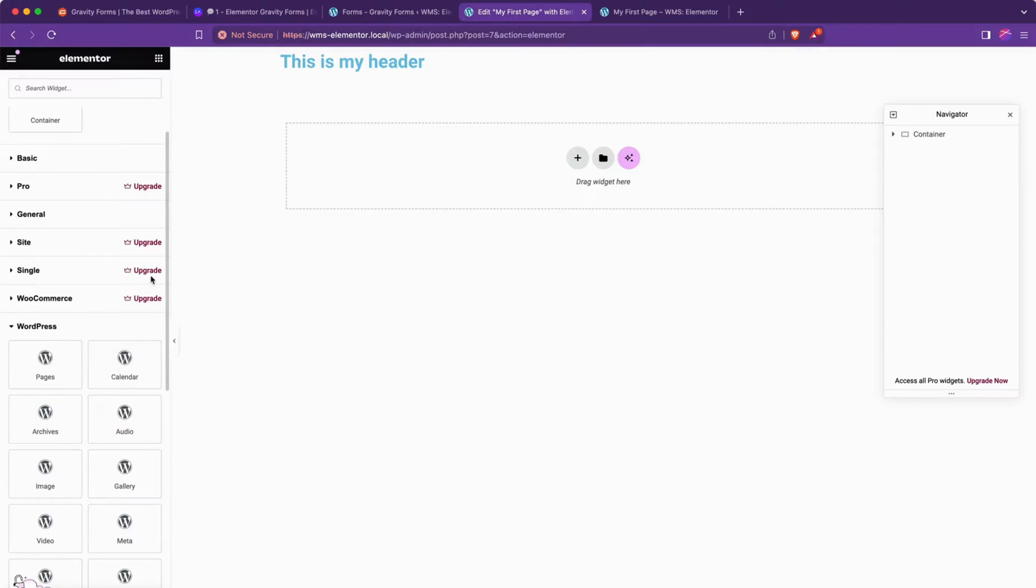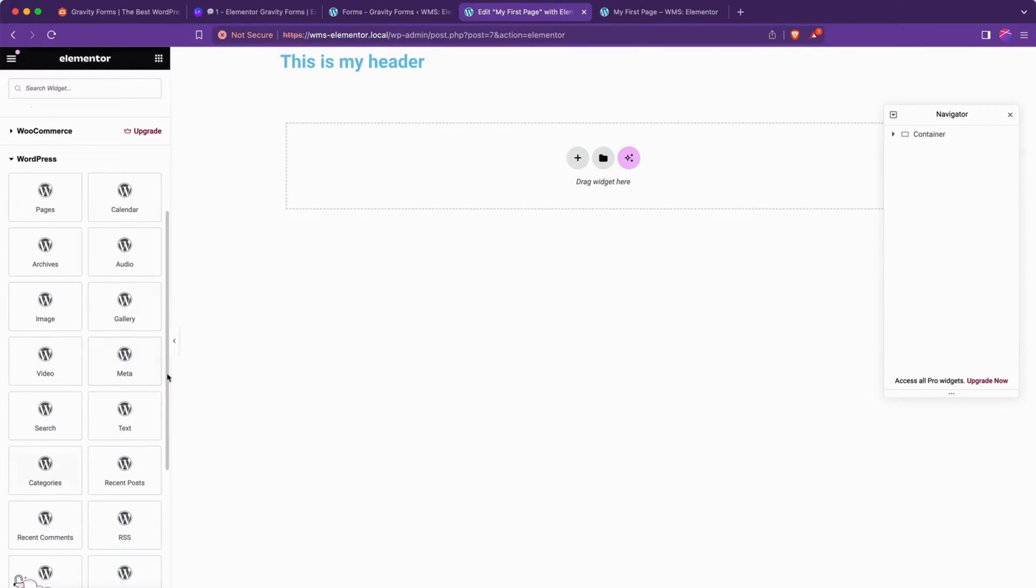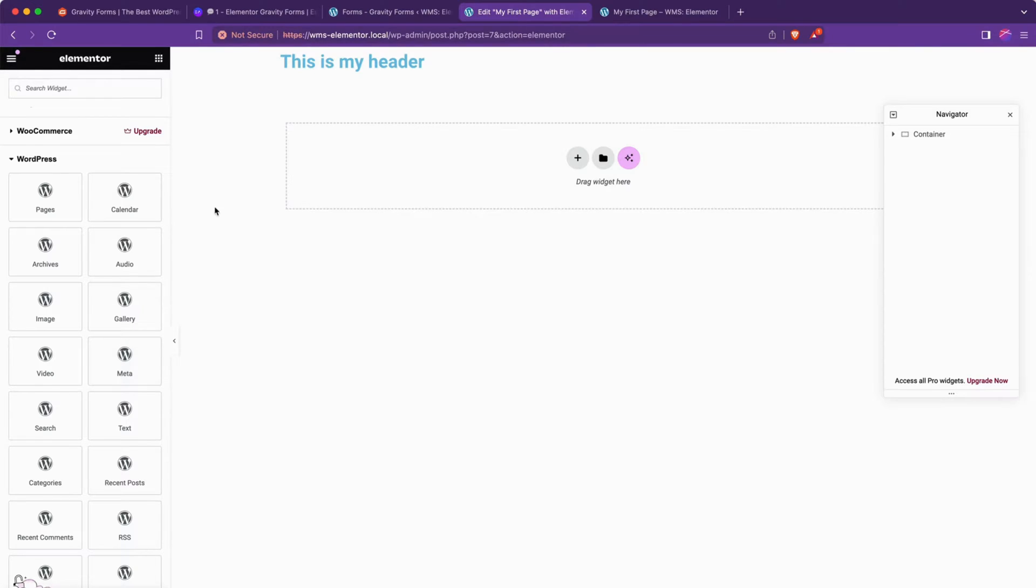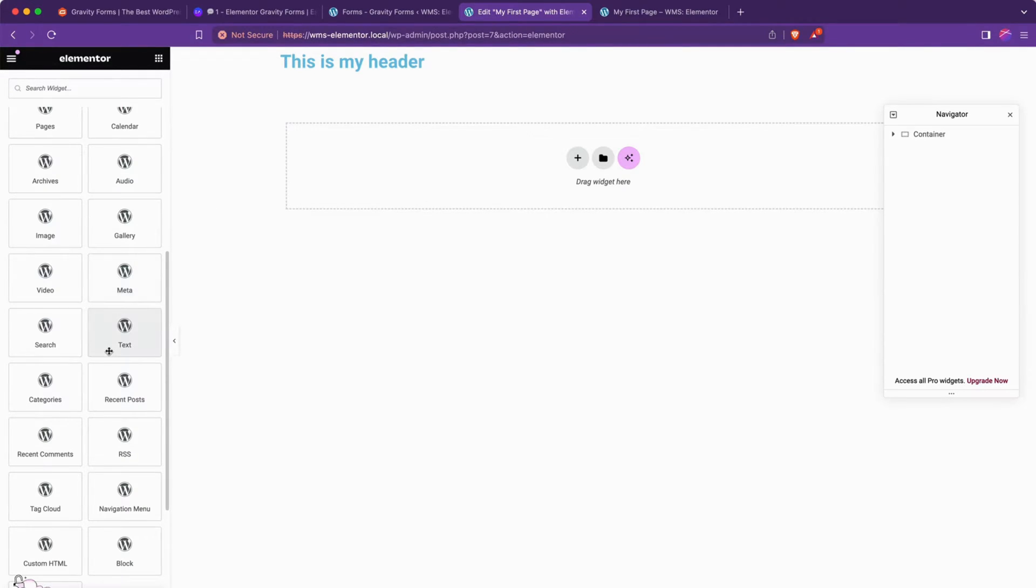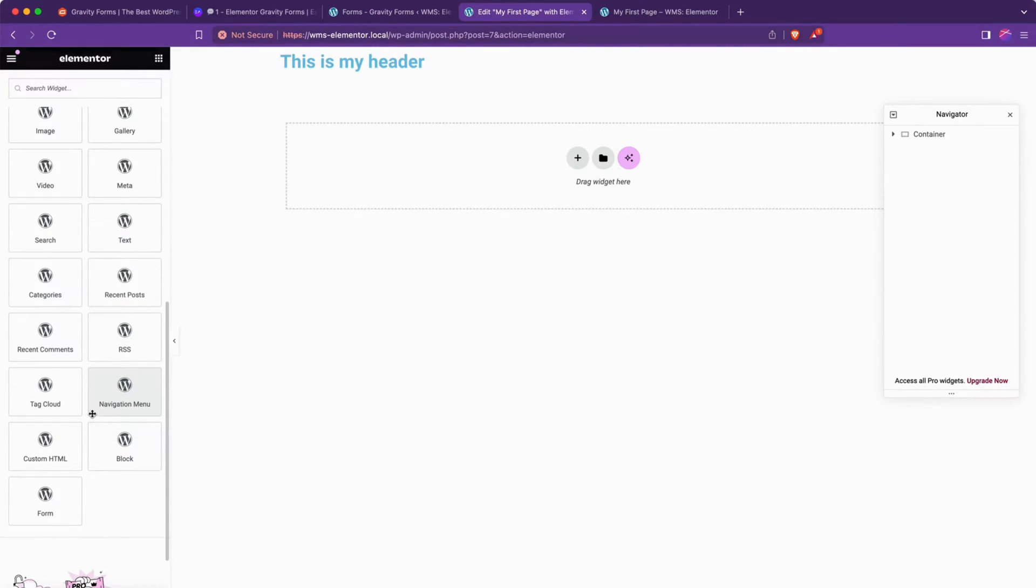And the way that Elementor provides some extra functionality is all the default WordPress, or at least a lot of the default WordPress blocks that you'd find on a standard Gutenberg style block editor, they have wrapped and made available to you here, so that way you get as much value and possibilities as possible when building your Elementor site.